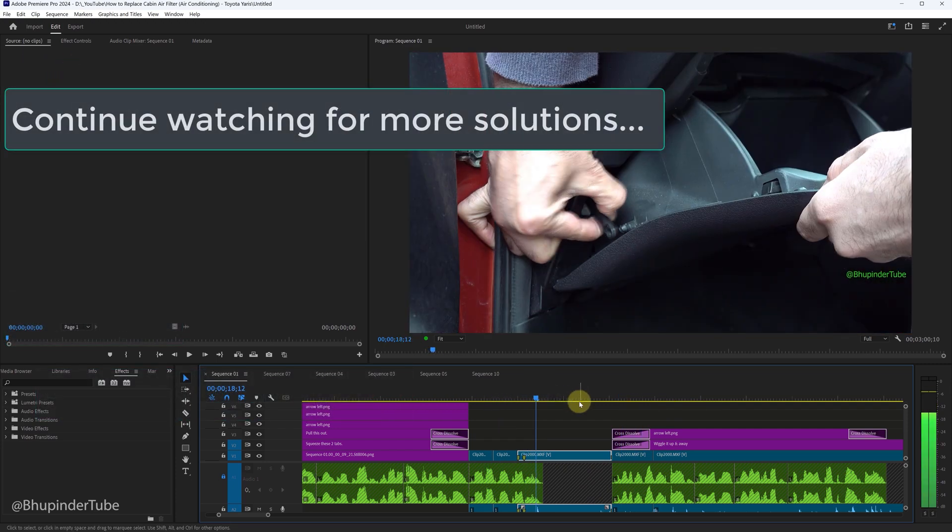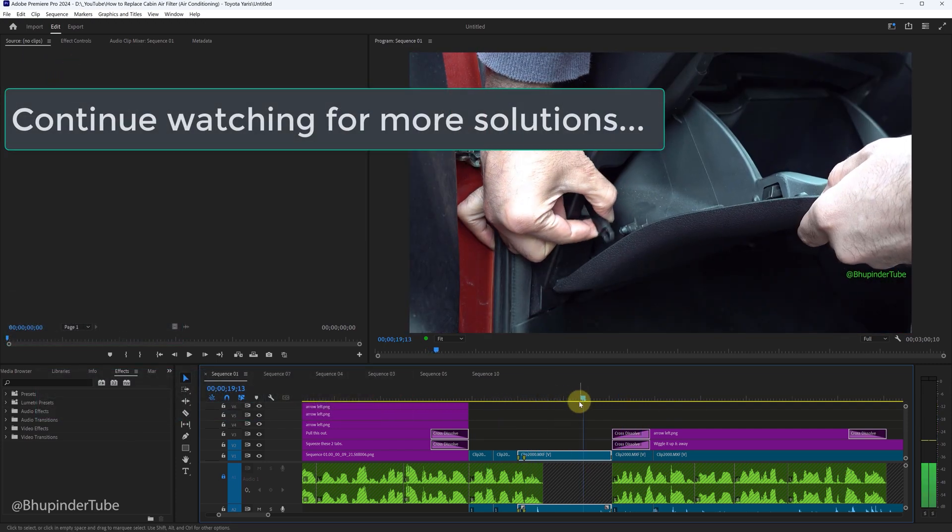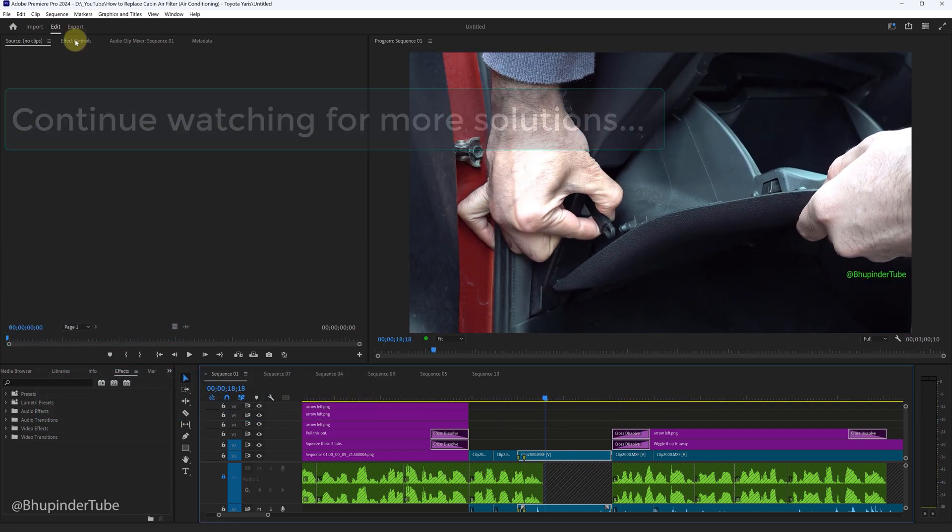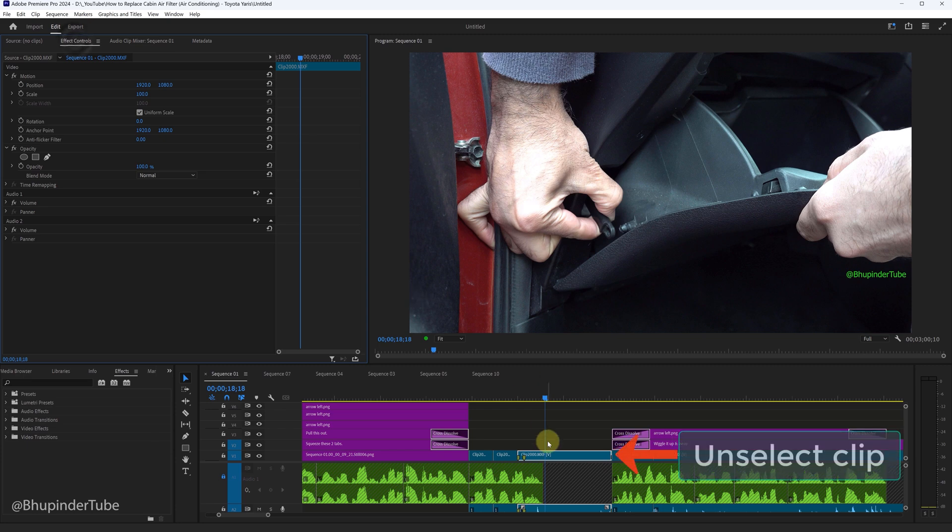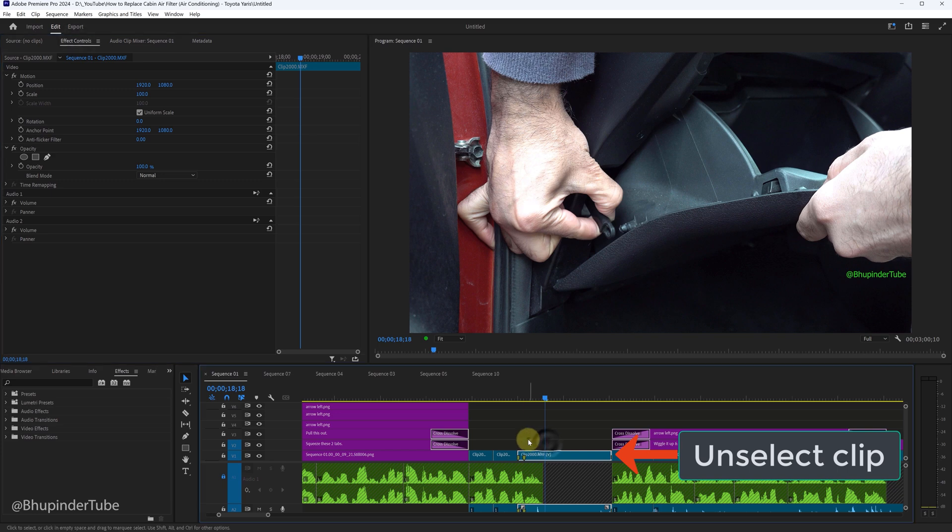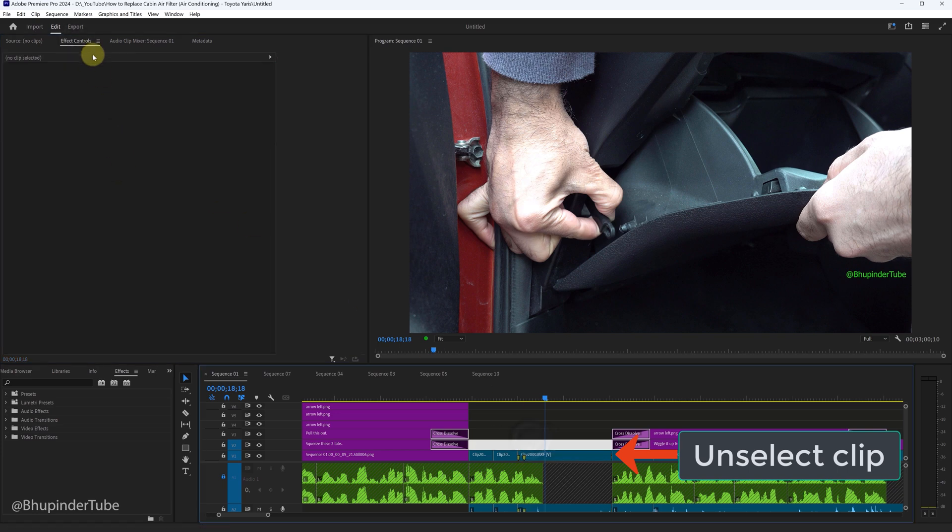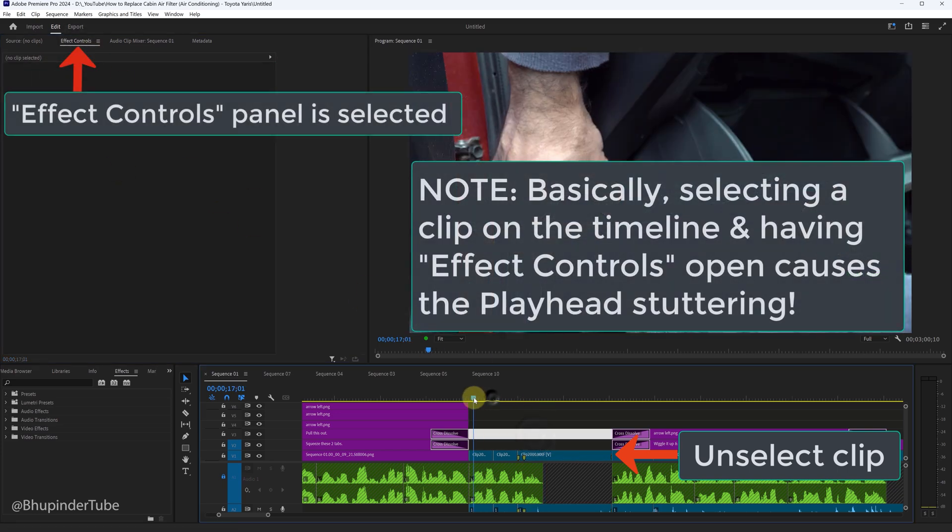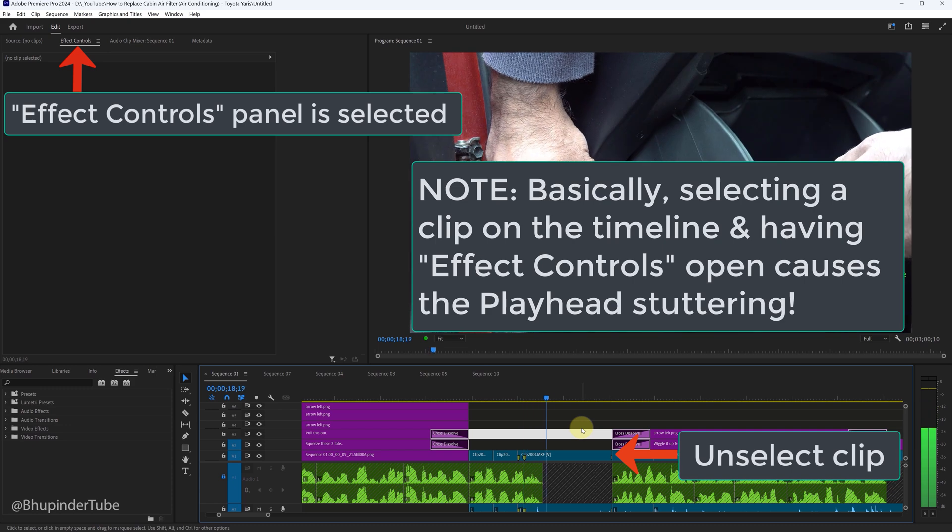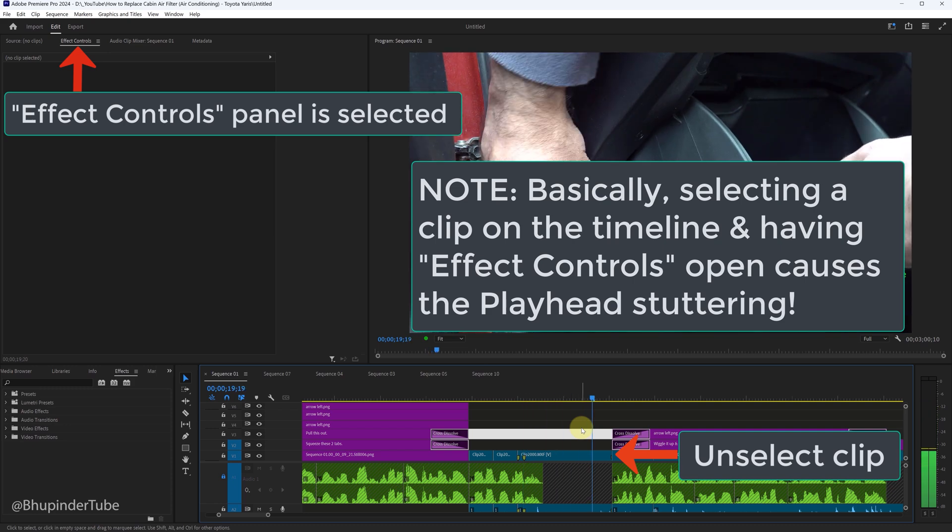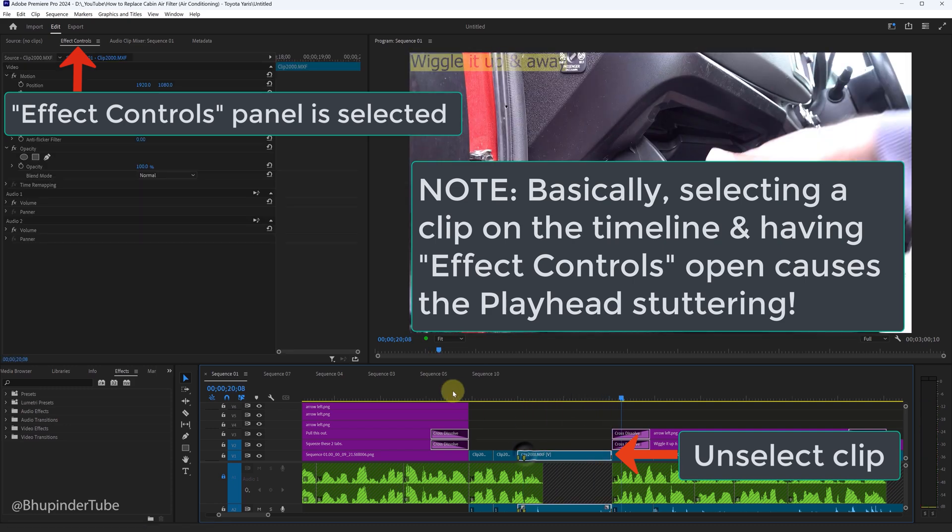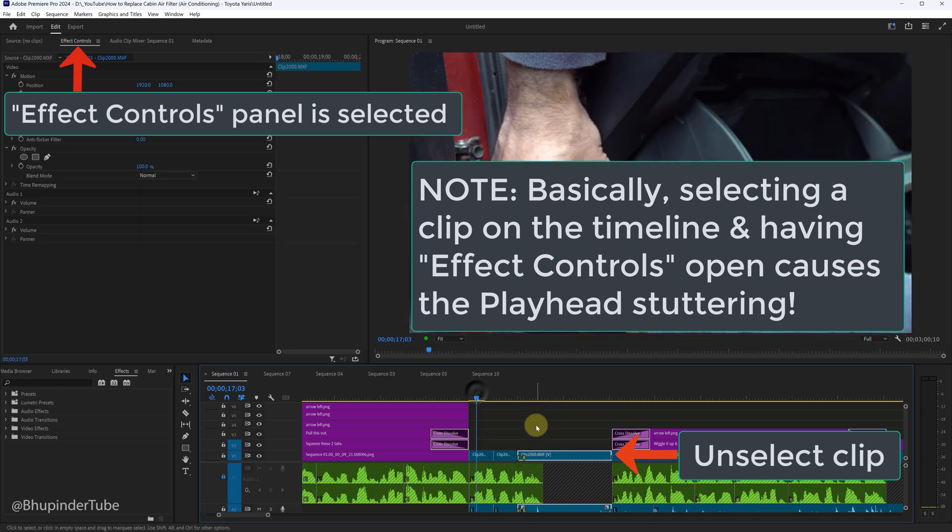Continue watching, it just gonna get more weird. So select back the Effect Controls and this time don't select any clip in your timeline panel. So I unselect by clicking anywhere in the empty space. So this is another method to get rid of the stuttering, but most of the times you want to be able to have a clip selected.